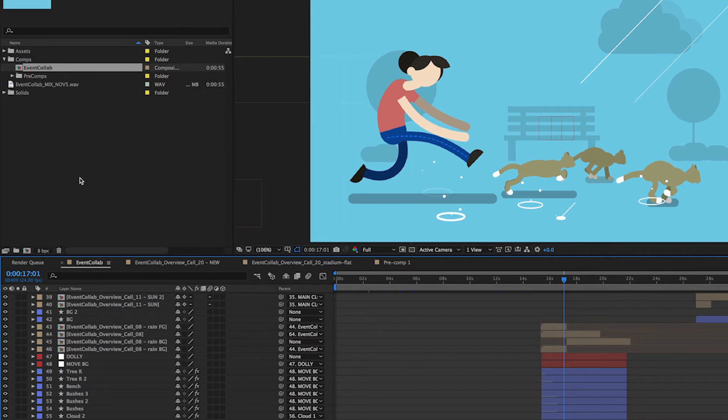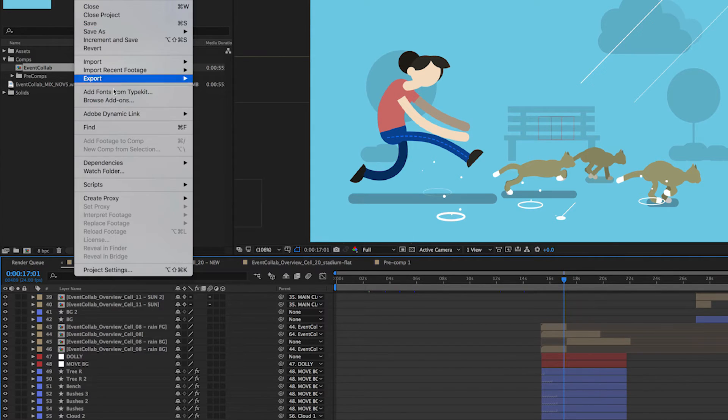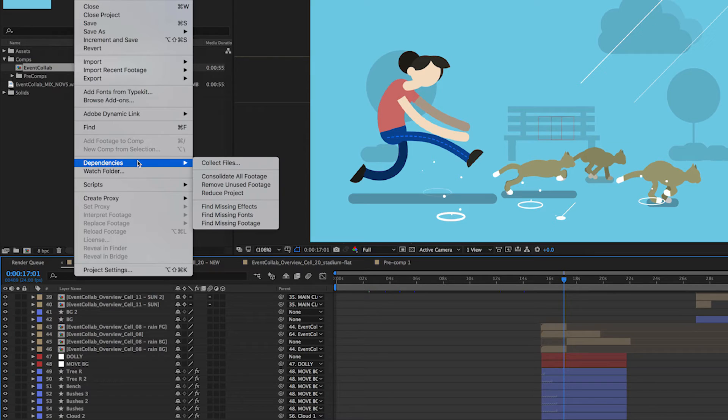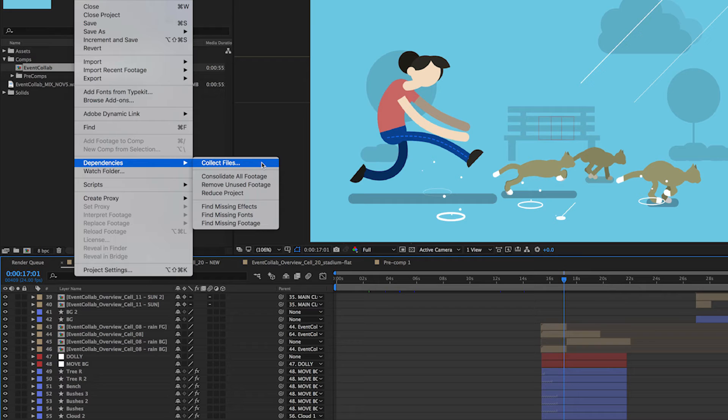Now we can actually move all of our assets into one place. To do that, we'll go to File, Dependencies and Collect Files. This is going to move all of the files that are being used by this project into a single folder.